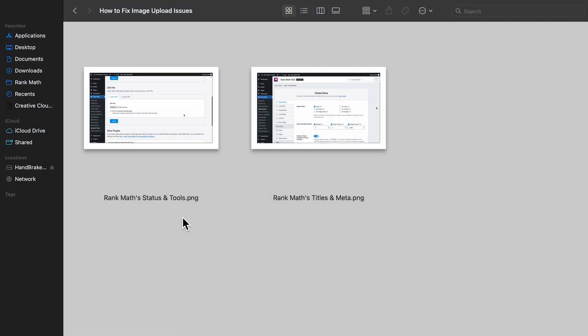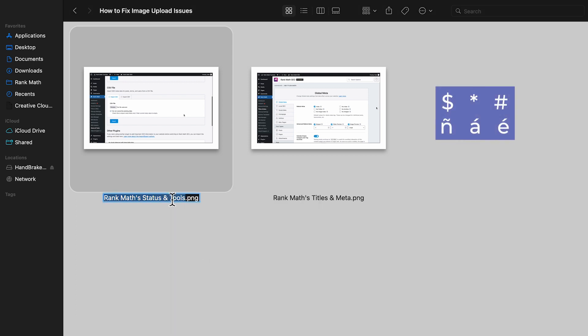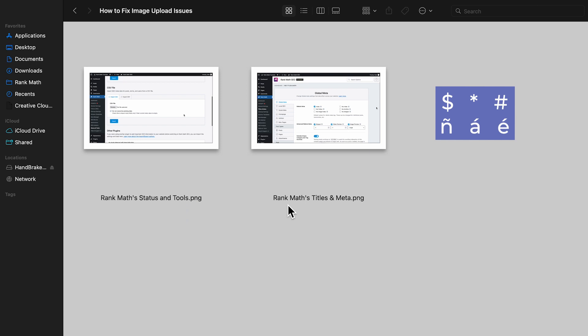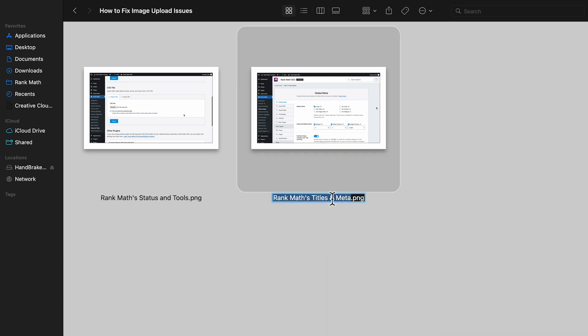The second source of the problem could be the image file's name, especially if you only experience the problem with specific images. The WordPress uploader may have problems uploading your image if you use special characters like the dollar sign, asterisk, or number sign, as well as accent letters. Try renaming the image with simple letters and numbers, then uploading it again.